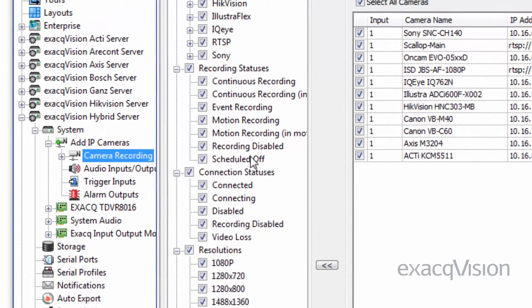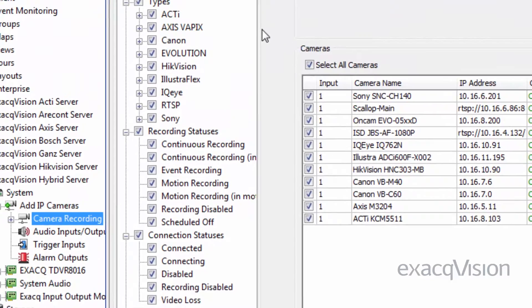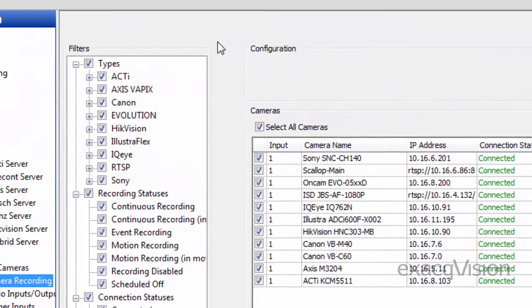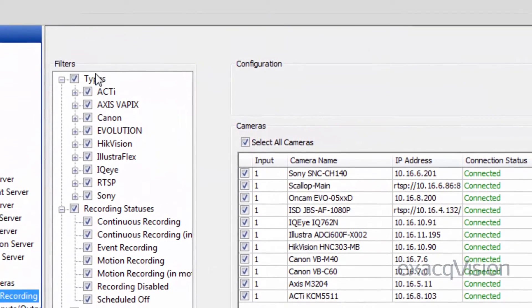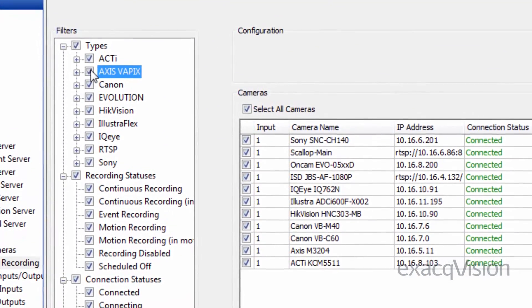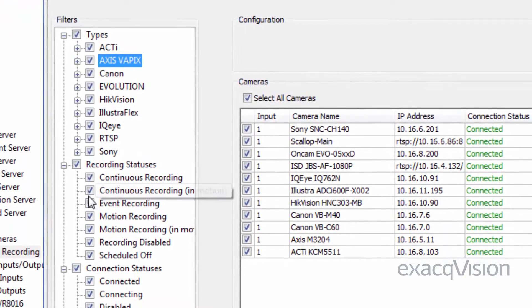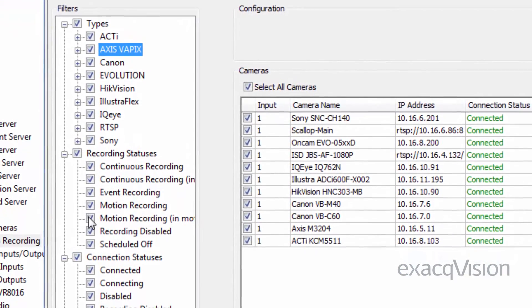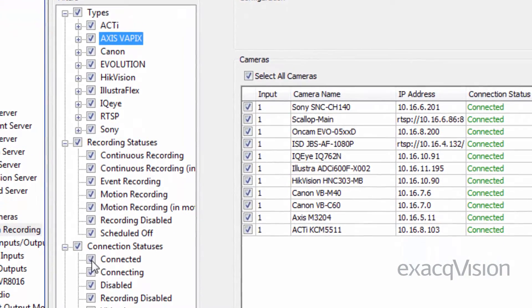The Filters list allows you to select which cameras are displayed in the camera list, based on categories such as Camera Type, Recording Status, Resolution, and more.